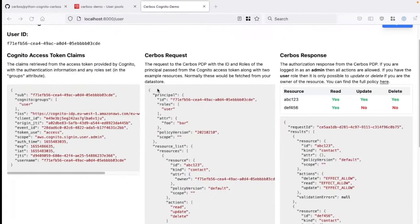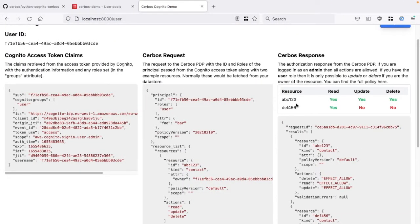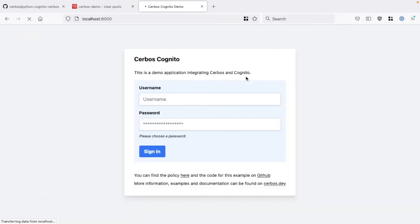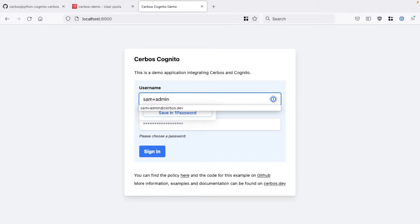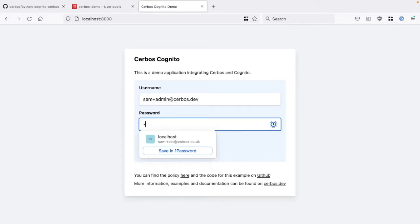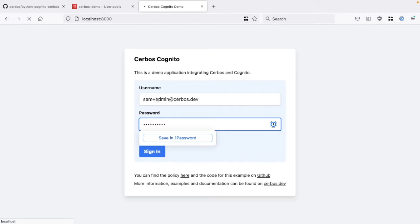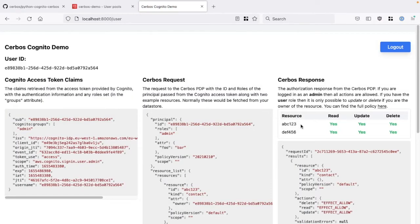Referring back to the UI, we can see how this particular user — 'samples user', a member of the user group rather than the admin group — has access to read, update, and delete their own resource, but only has access to read the other resource and not update or delete it. If I log out and log in as the admin user, as you'd expect, the admin has full access to their own resource and also full access to the resource owned by the other party.